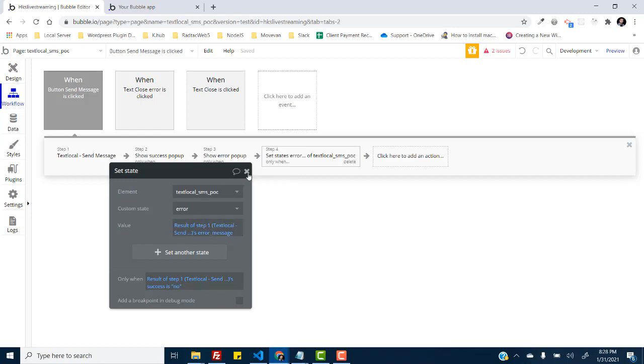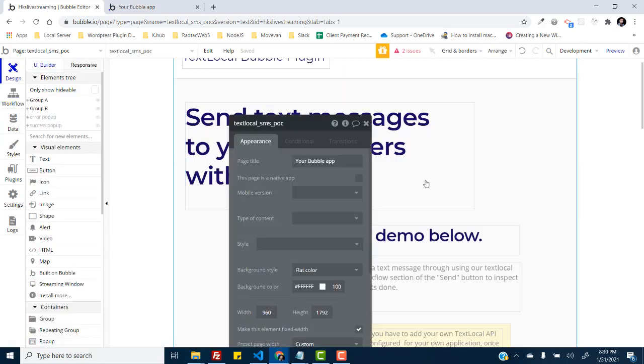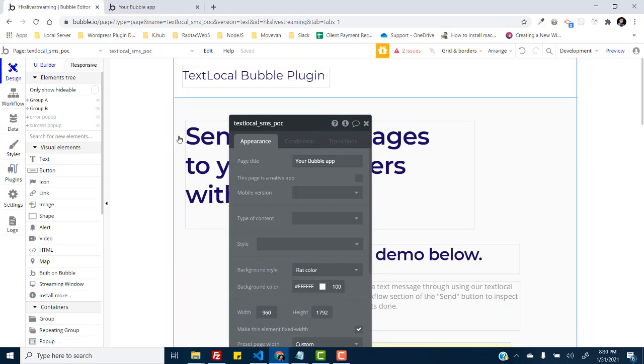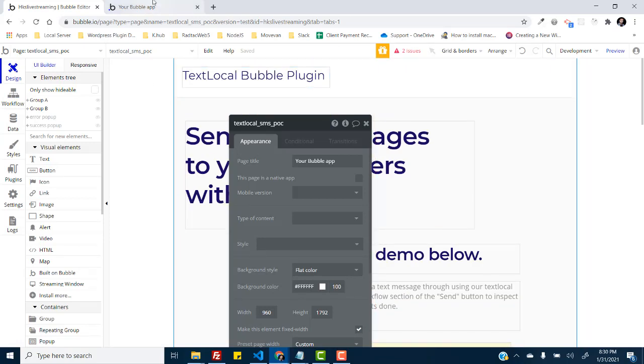And this is how you send the SMS from this text local bubble plugin. So let me just add my API key and then we'll send a message again once again to just see how it will confirm you sending a message.